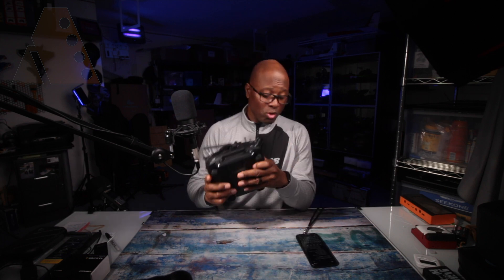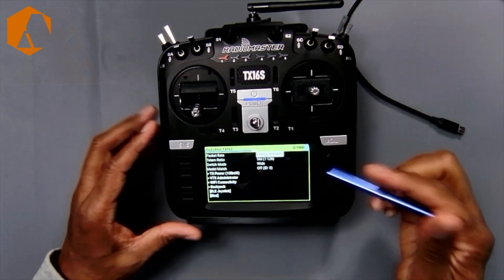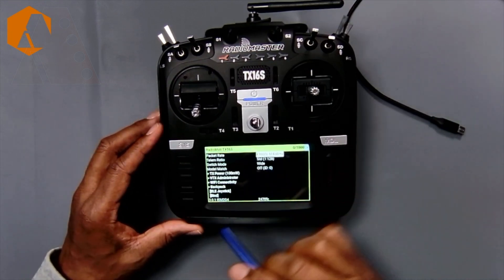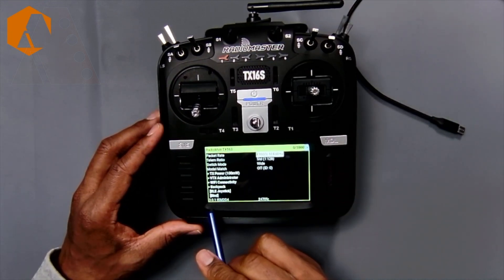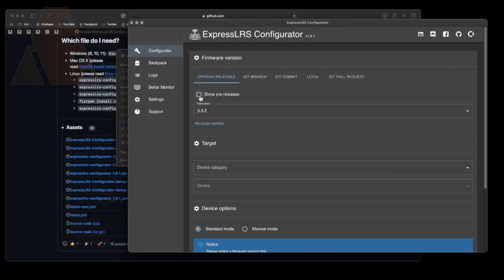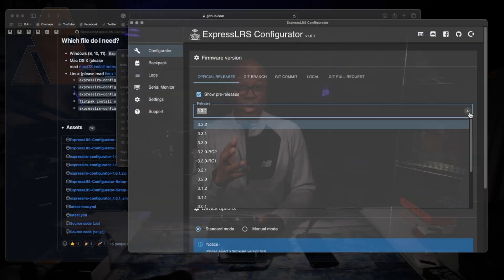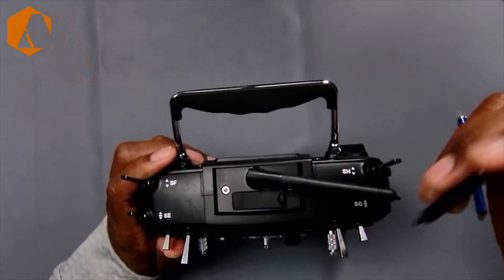So first of all the current version that was shipped in this radio for the internal module is 3.0.1 and the current version as of this video is 3.3.2. So of course if you're buying a brand new RadioMaster TX16S it's a good possibility that you might want to go ahead and update the internal module on your radio.